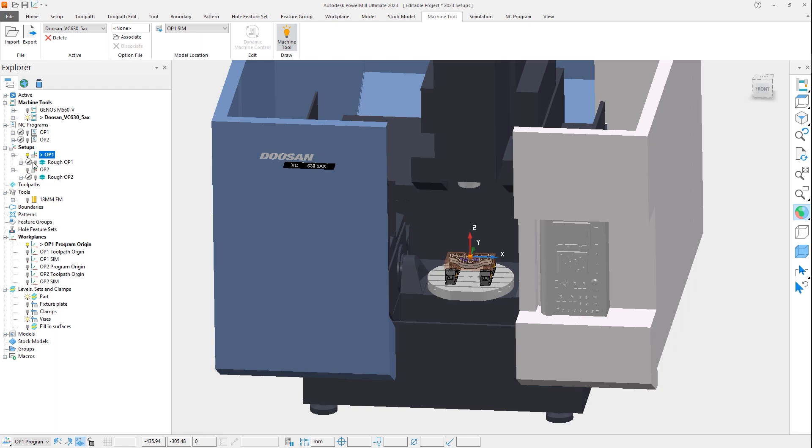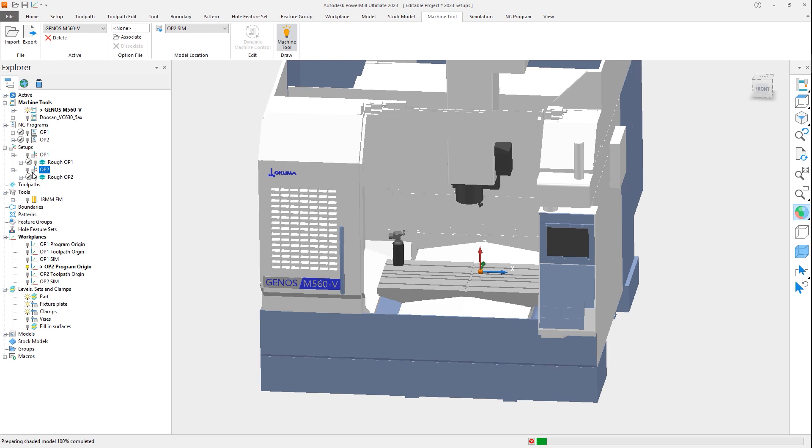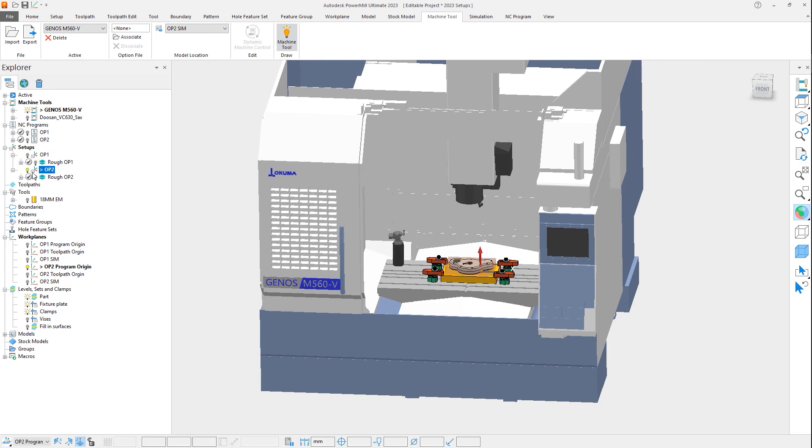As you can see, each time the setup is activated, PowerMill automatically displays the associated model and machine tool. If we then activate a different setup, we can see that PowerMill updates the display once more.